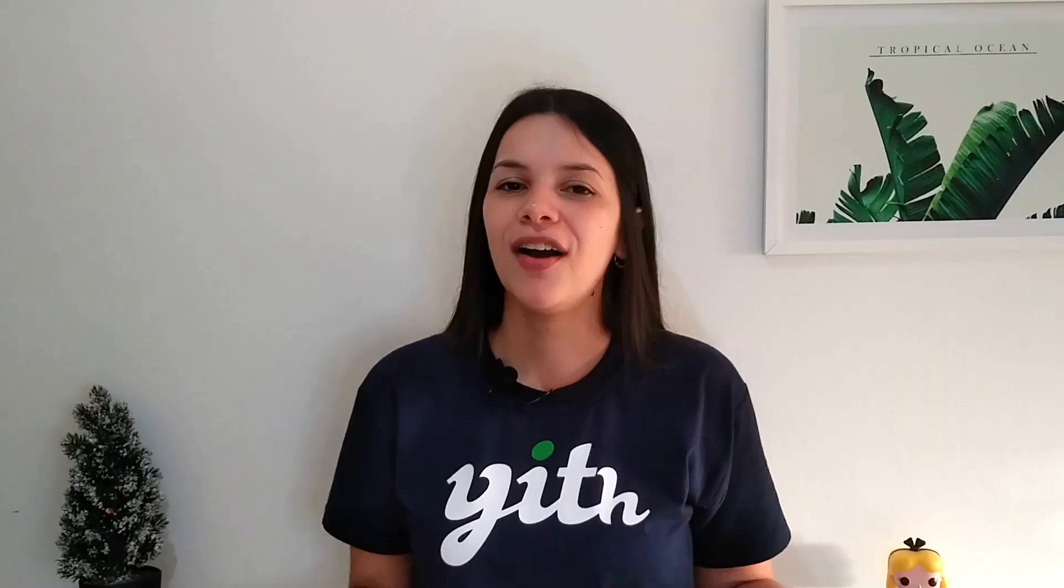Okay guys so that's how you can create an online auction with our plugin. I hope you enjoyed this tutorial, if you did please give this video a big thumbs up and we'll meet again for our next video.